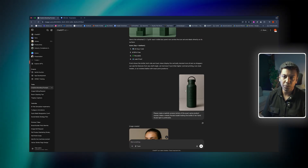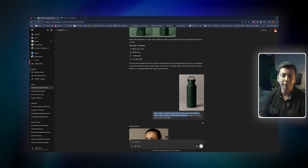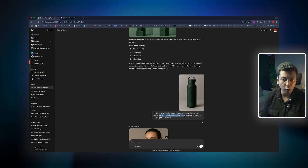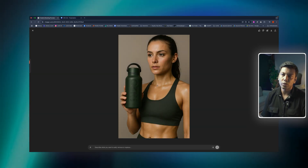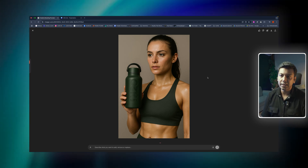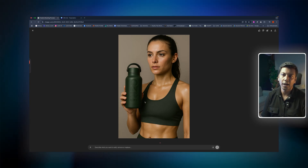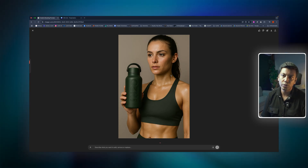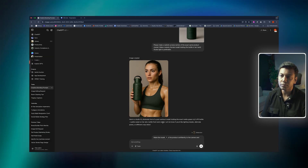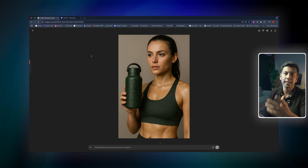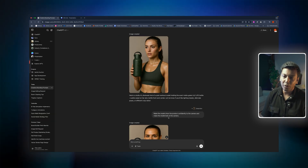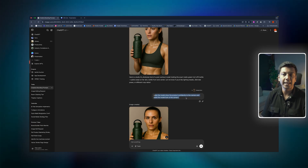So we have to create content for the third segment as well. I said: 'Please make a realistic product photo of the exact same product shared — make a sweaty female model holding the bottle in her hand, studio light is preferable.' And this is the image that we got from ChatGPT. It's good, but I would say the bottle is not centered, and the model is too non-realistic. To be honest, the image is too artificial compared to, say, Midjourney.